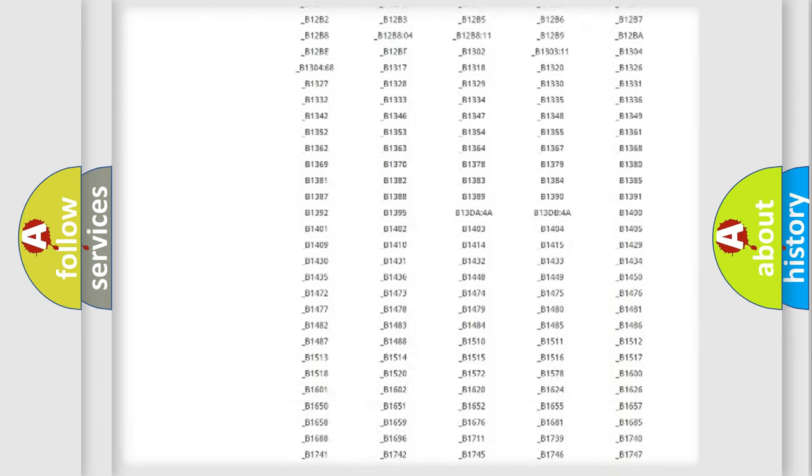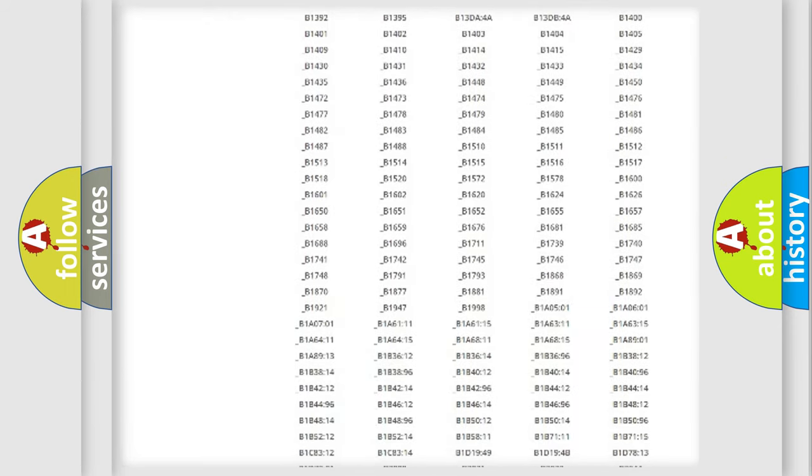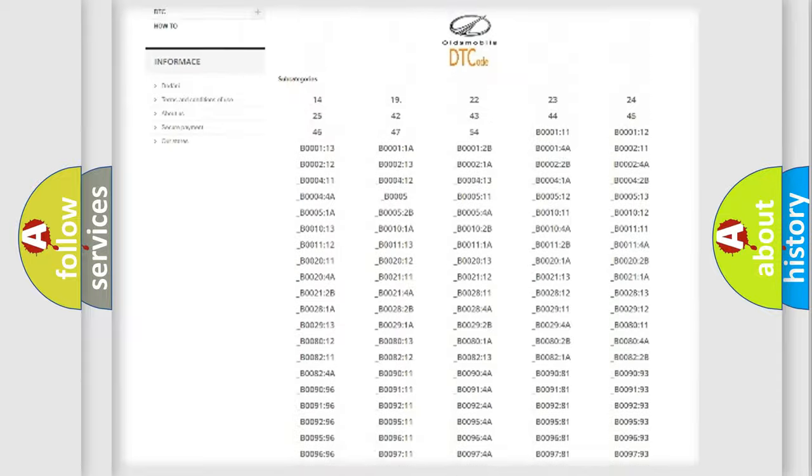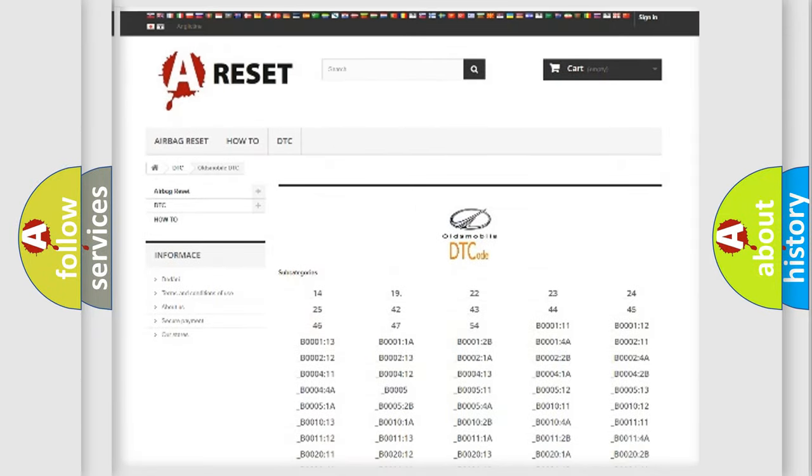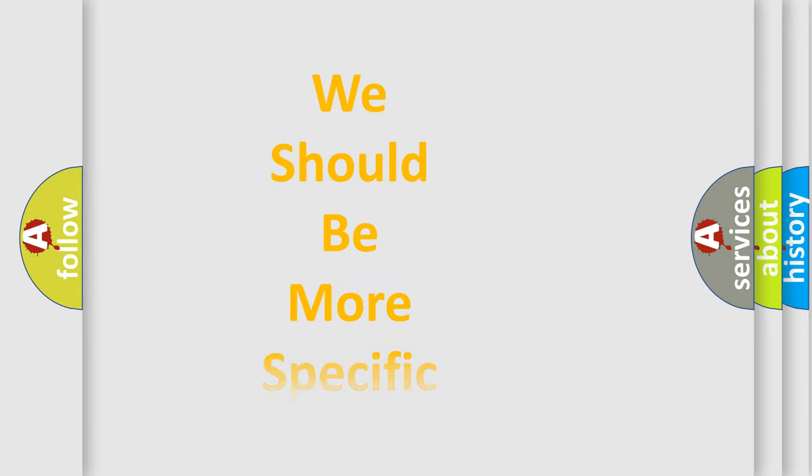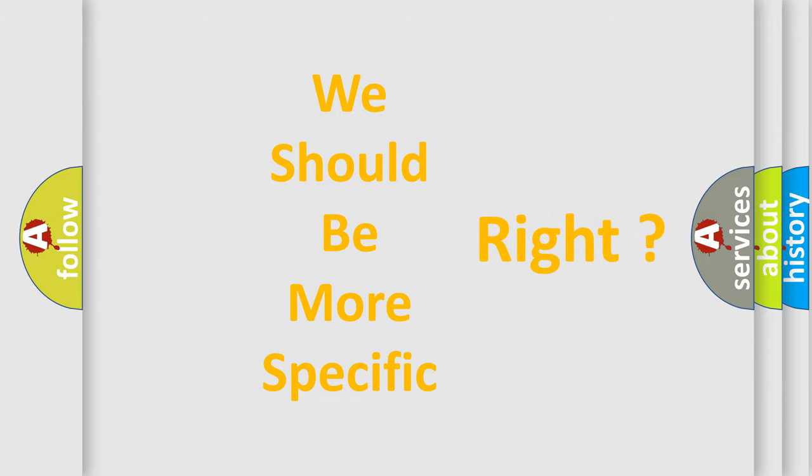You will find all the diagnostic codes that can be diagnosed in Oldsmobile vehicles, also many other useful things. The following demonstration will help you look into the world of software for car control units.